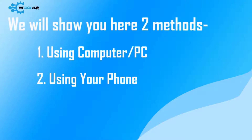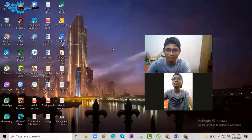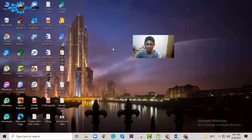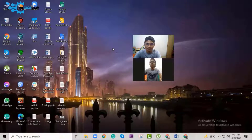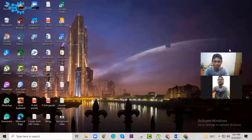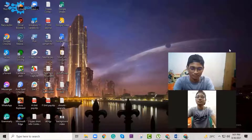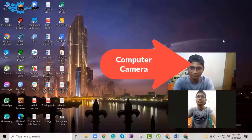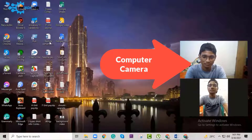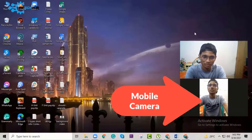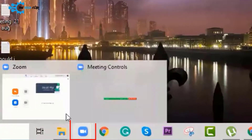First, let's see the method for computer or PC. Sign into your Zoom account before joining a meeting or class. A Zoom meeting has been joined using both PC and mobile so you can understand it effectively. The Zoom meeting is now minimized — here is the video from the computer, and this is the video from the mobile phone.